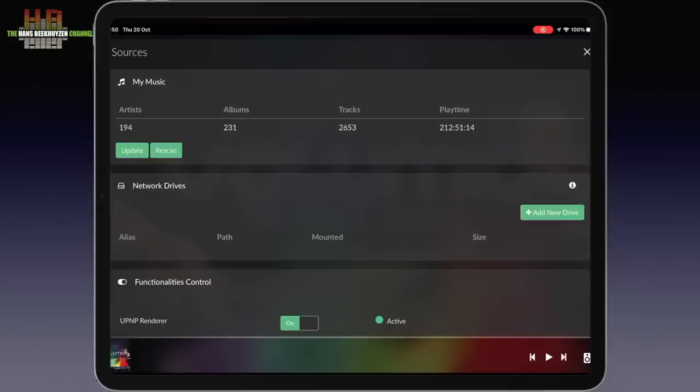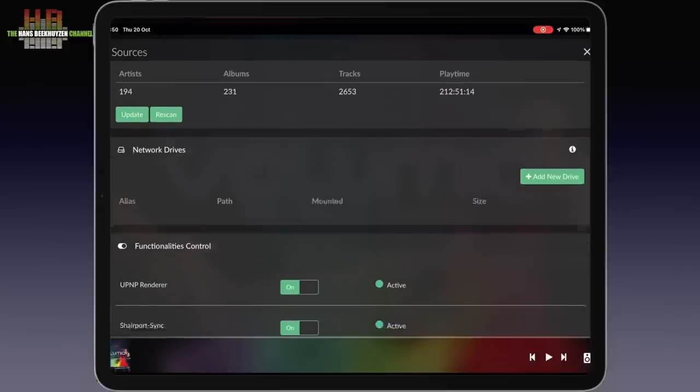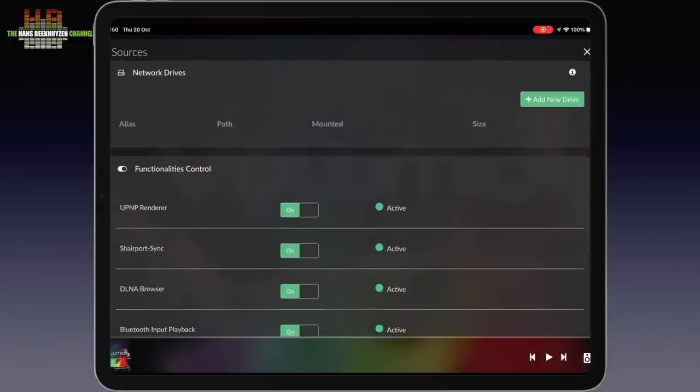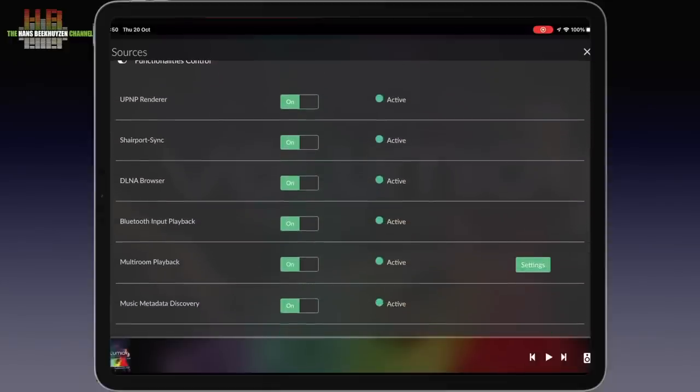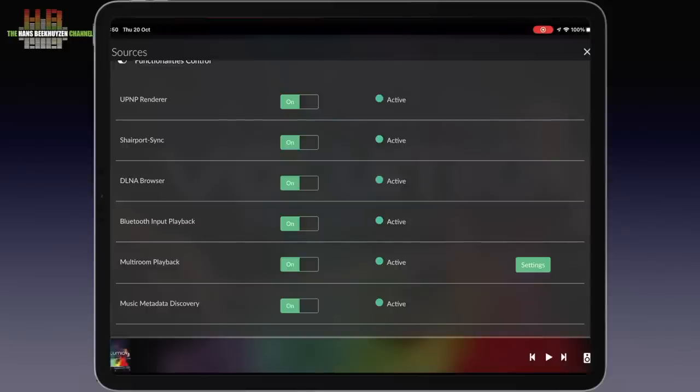Below that you can activate a number of functions. The first three are available whether you have a subscription or not. UPnP Renderer and DLNA Browser are used in combination with the DLNA or UPnP AV server program on your computer or NAS. Shairport emulates Apple AirPlay and thus can be used with Apple products. For the following functions you do need a premium subscription.